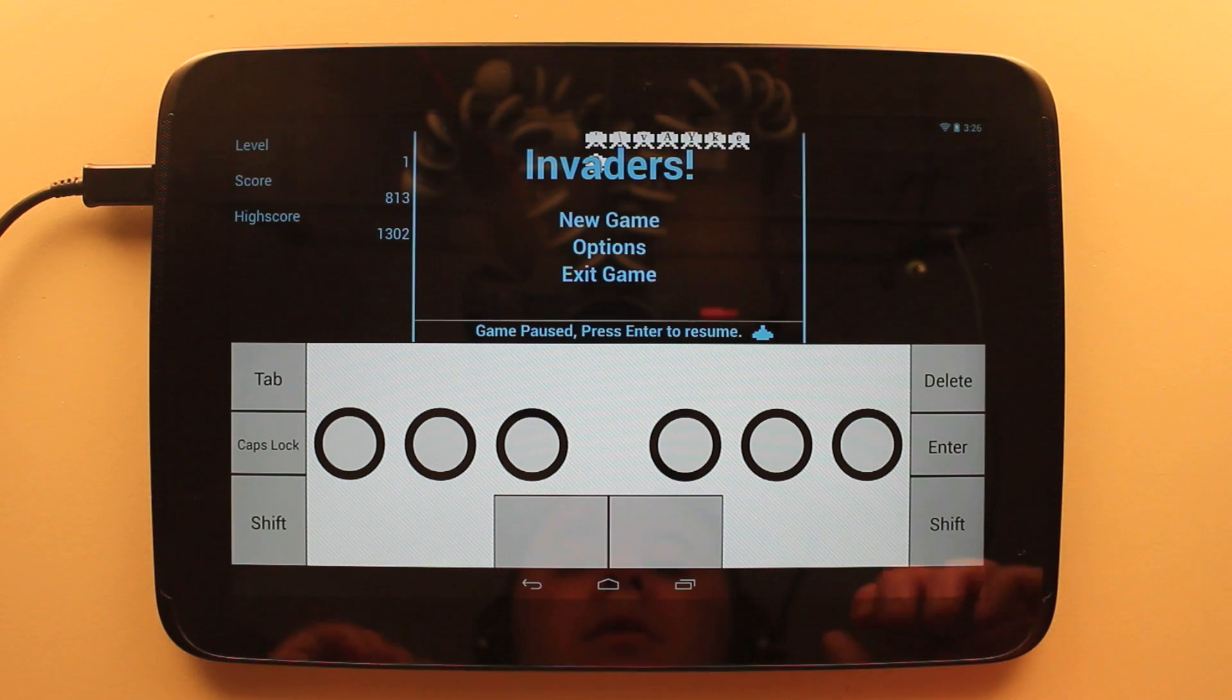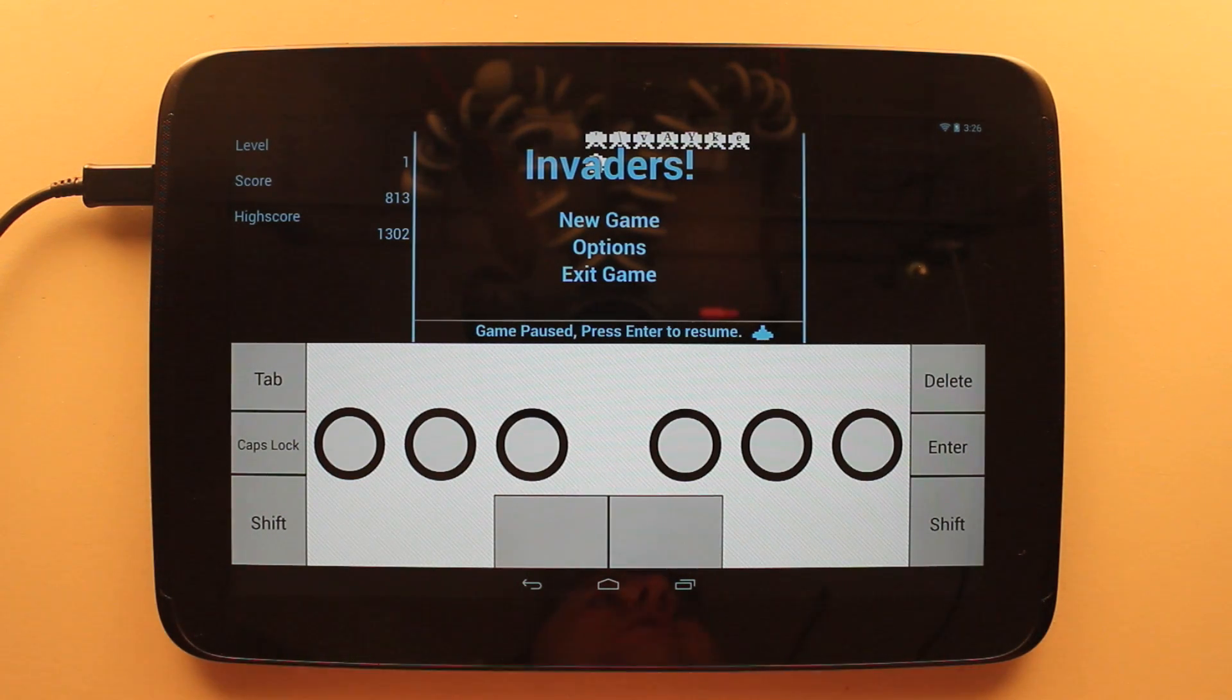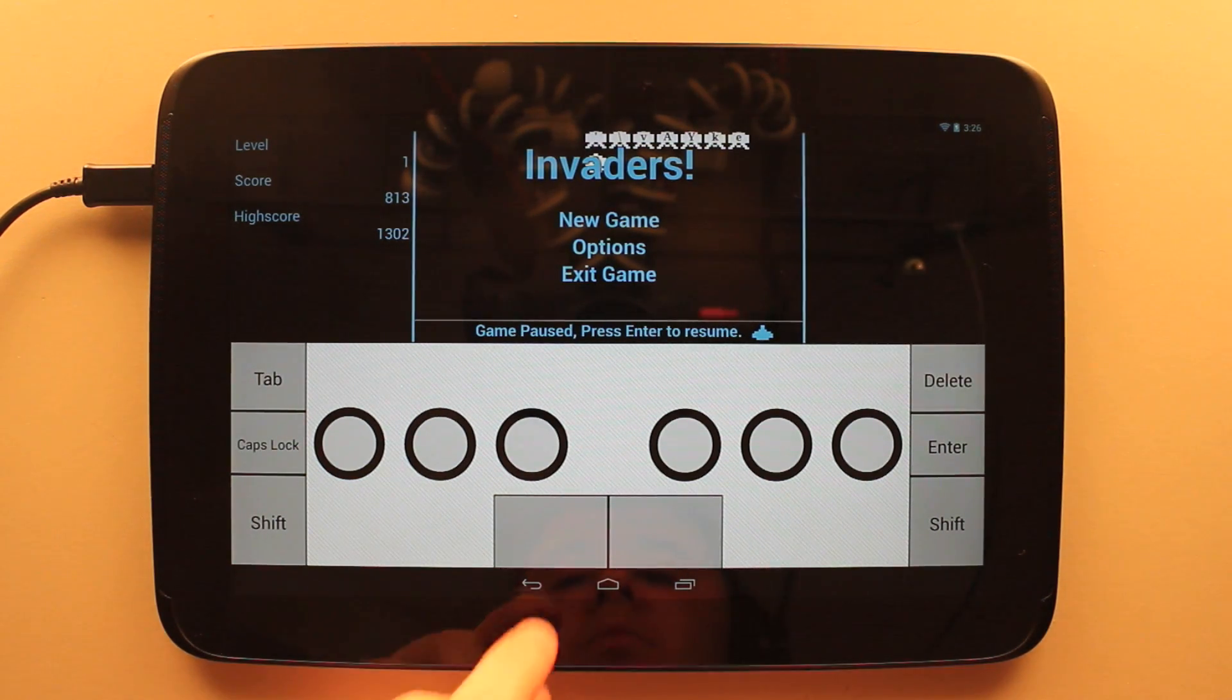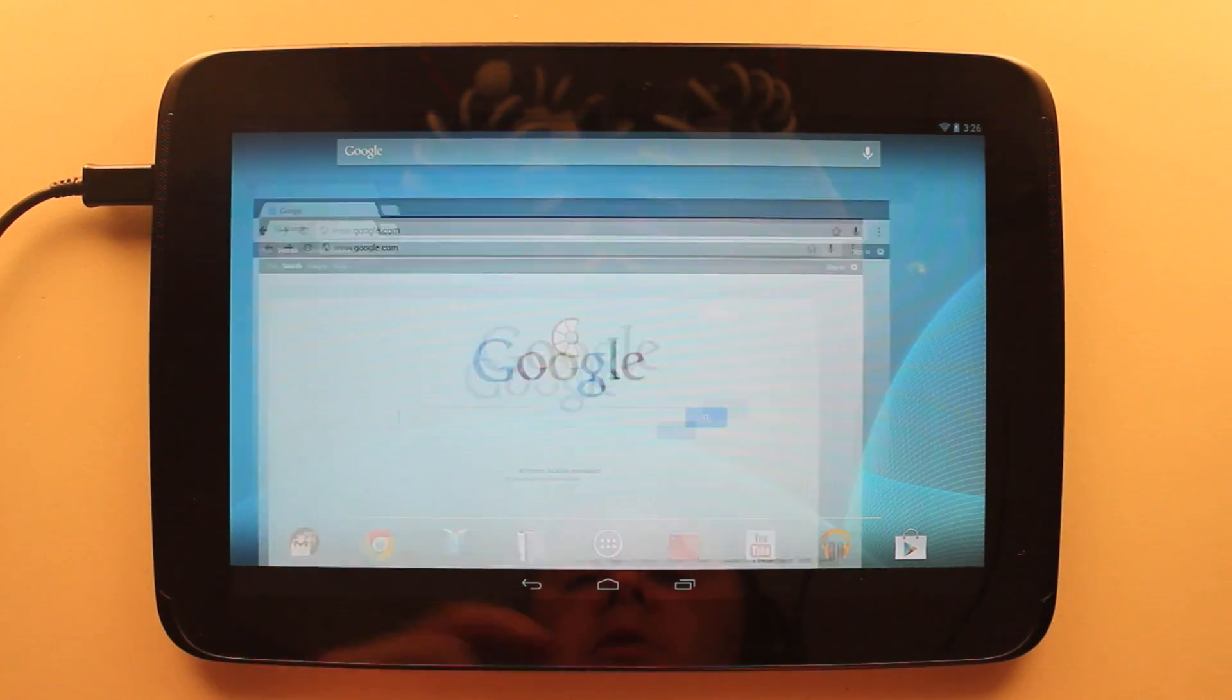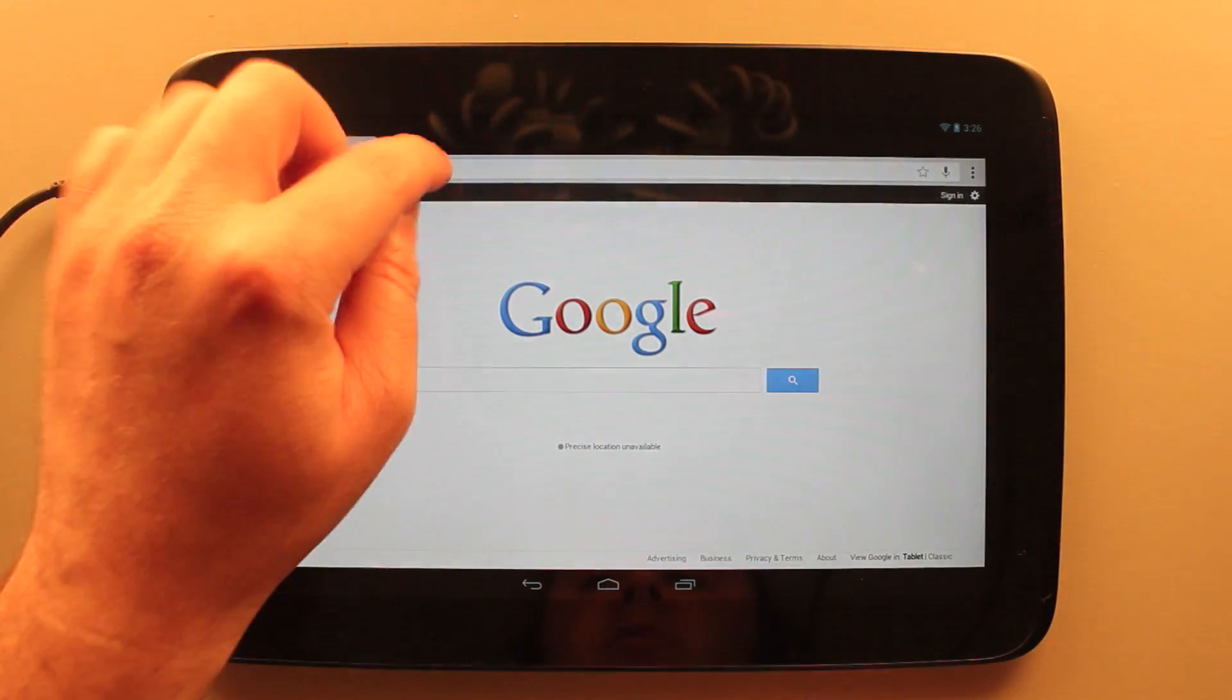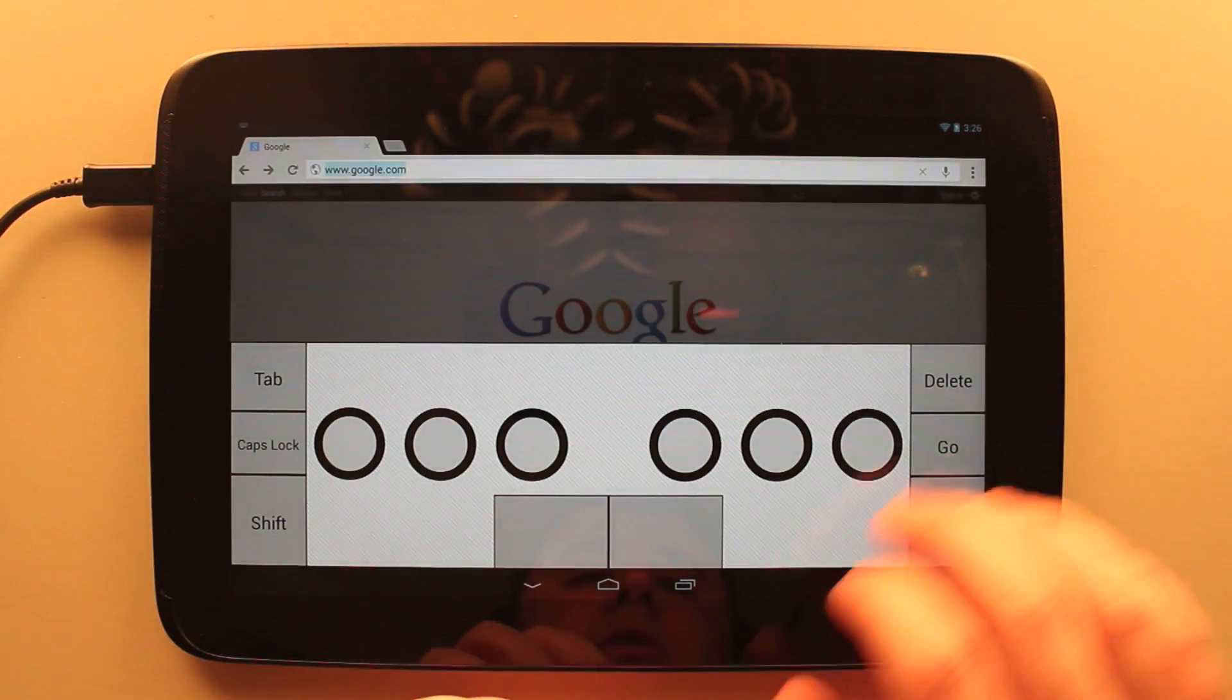And this is available for both the free and paid versions of the application. If you purchase the full version, you get access to the keyboard throughout the Android system.